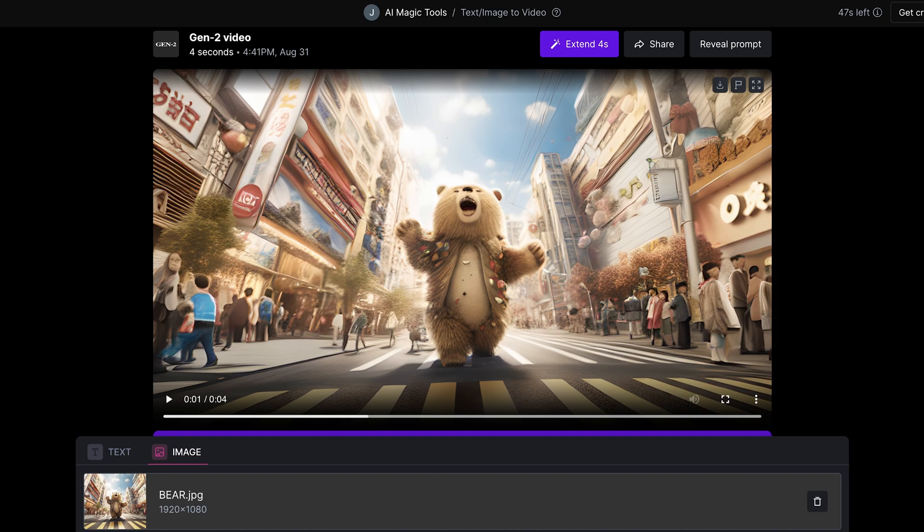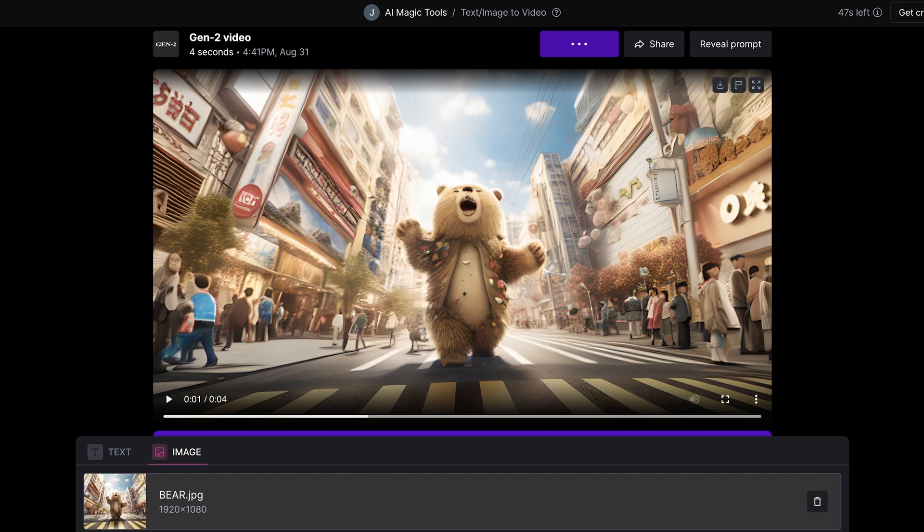I'm going to run one more this time with the motion set to 7 and hopefully we'll find some balance between the first bear output where there was a little bit of motion everywhere and number 10 where there was tons of motion and it should hopefully arrive at some sort of middle ground. So let's press generate.